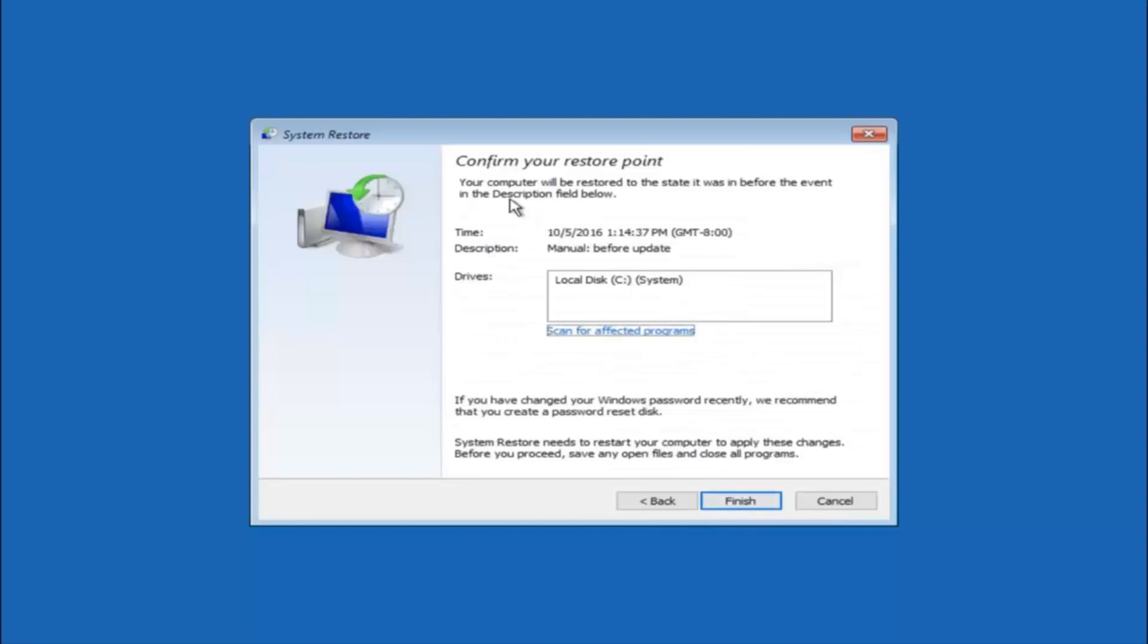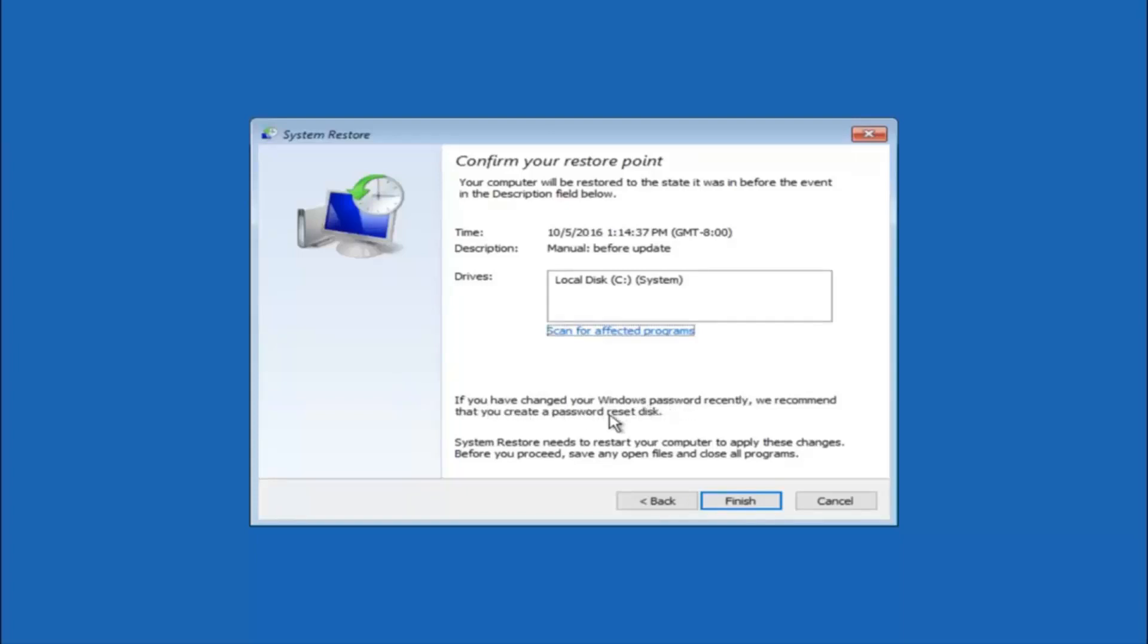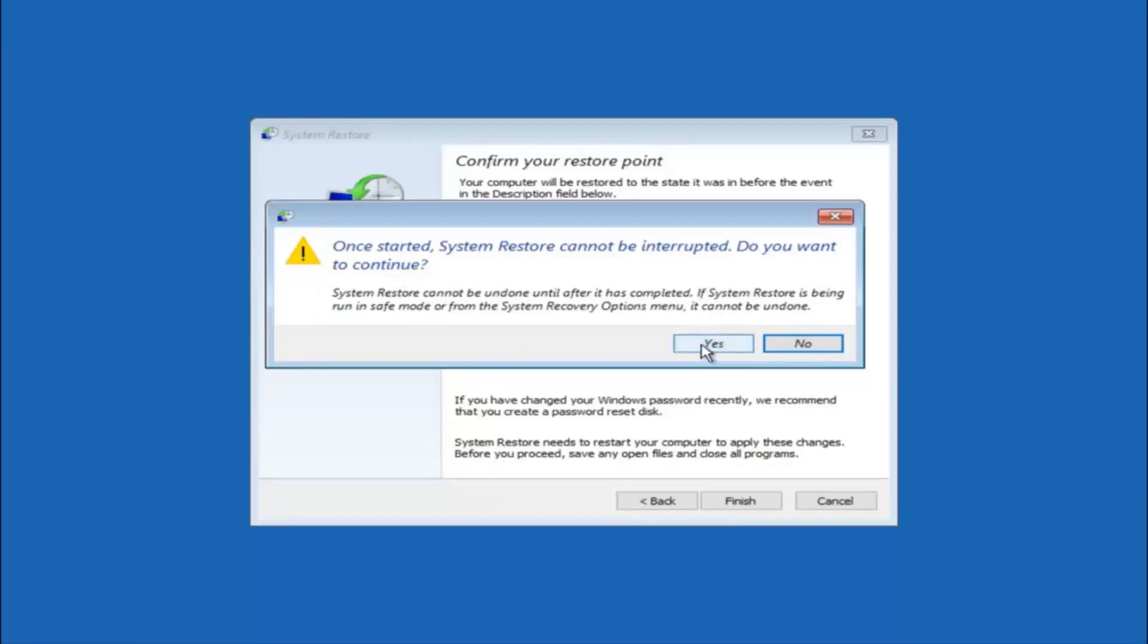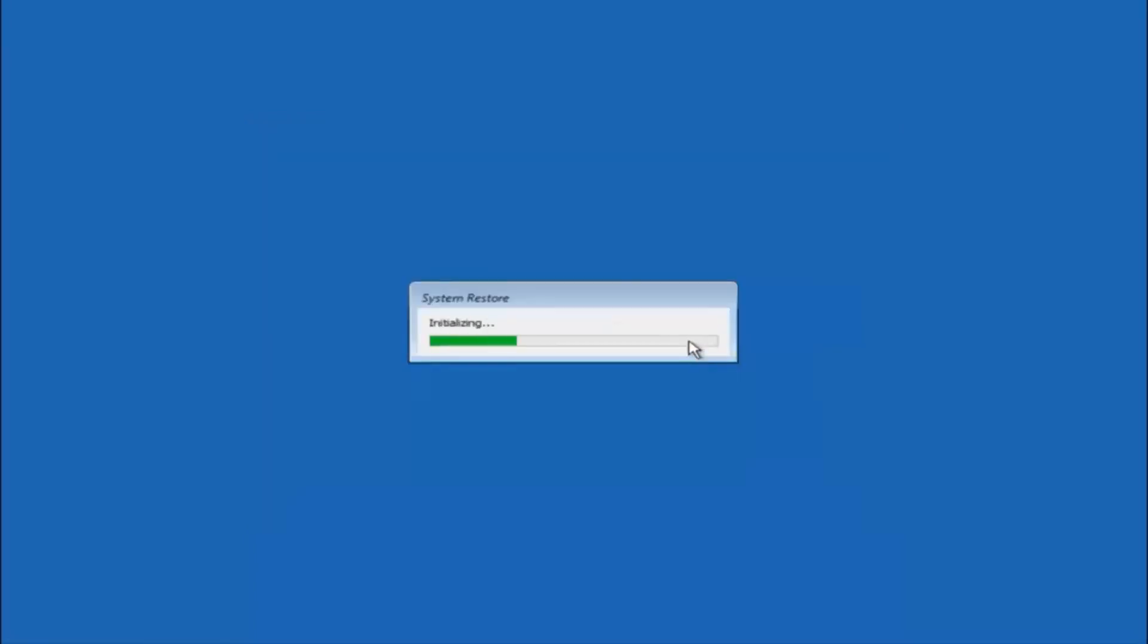This will just confirm that you are going to restore back to this specific timestamp and which computer drive it affects. And please keep in mind it says if you have changed your Windows password recently, we recommend that you create a password reset disk. So just keep that in the back of your head before you do this and then left click on finish. And then you will receive a warning saying once started system restore cannot be interrupted. Do you want to continue? Please keep in mind you cannot interrupt the system restore once it has begun. So what you want to do is select yes here. And this will begin to initialize the system restore. So just be patient, this will take a couple minutes to run. So once it's done I will be right back.